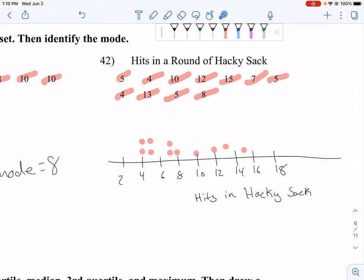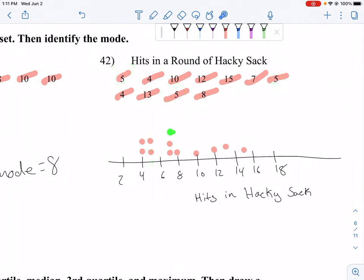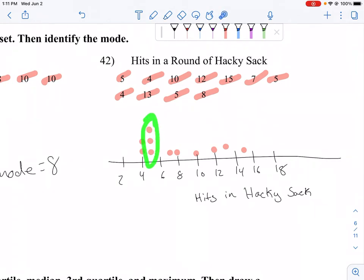Wait, that doesn't make sense. I put my 7 in the wrong spot. I should have 1, 2, 3 fives, but I only put 2 — I think I accidentally put a 5 somewhere else. So if that's the case, then my mode is 5.